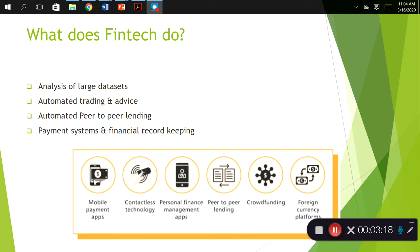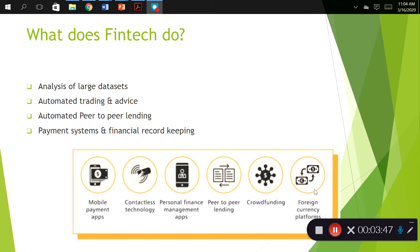Mobile payment apps like Zelle or PayPal, contactless technology where you can just tap with Apple Pay or your Visa card, financial management apps like Intuit Mint for personal budgeting, peer-to-peer lending through Lending Club and GoFundMe, crowdfunding also through GoFundMe, and foreign currency platforms like FX.com — or any other platform where you want to trade foreign currencies.